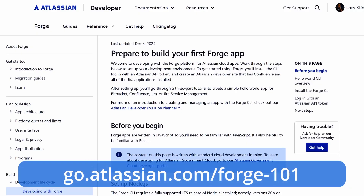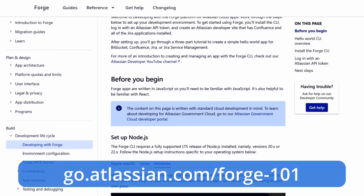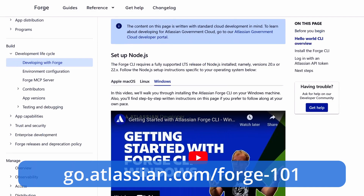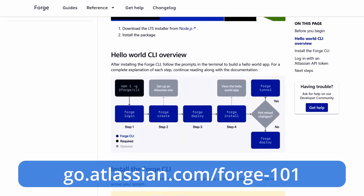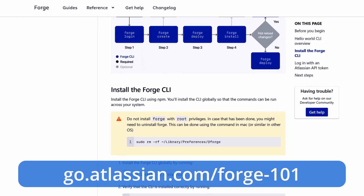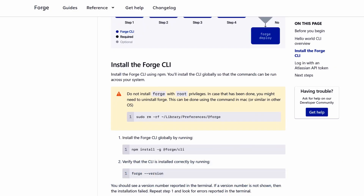Once your development instance is set up, the next thing you'll need is the Forge CLI. The Forge CLI, or command line interface, is the tool you use to create, deploy, and install Forge apps on your development instance. Go to go.atlassian.com/forge-101, and here you'll find a complete step-by-step guide to getting the Forge CLI installed. The first step is installing Node.js, and you'll find directions for Windows, macOS, and Linux. Once Node.js is installed, just continue to follow the instructions on the page, and in a few minutes you'll have the Forge CLI ready to go.